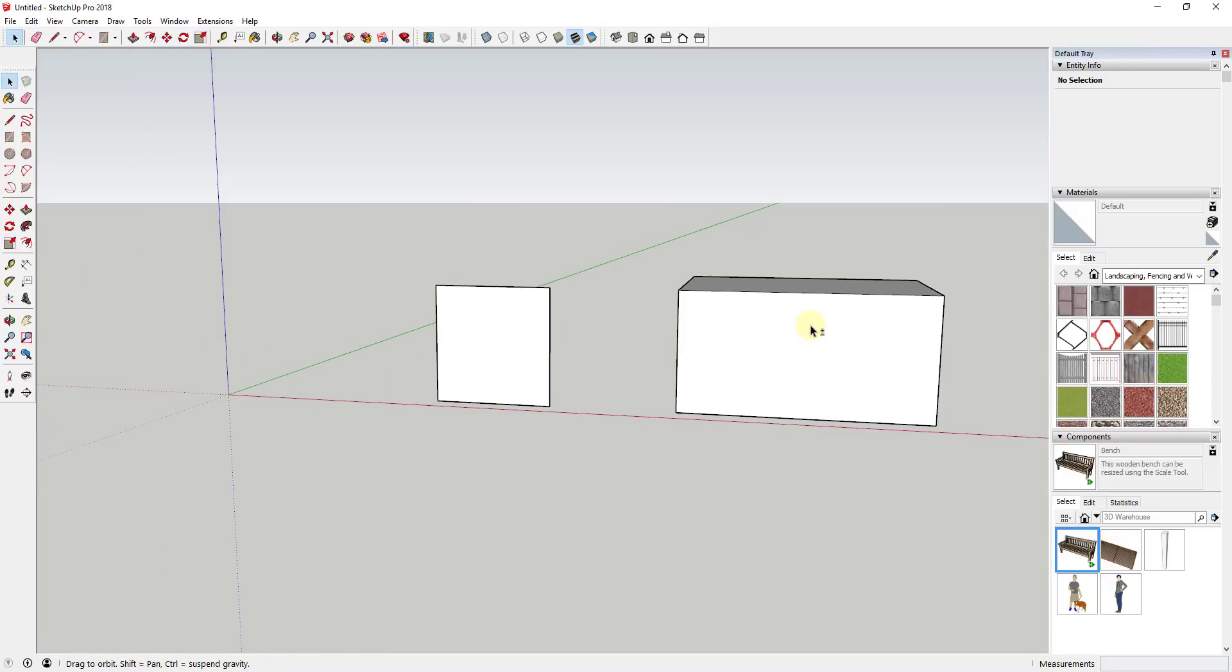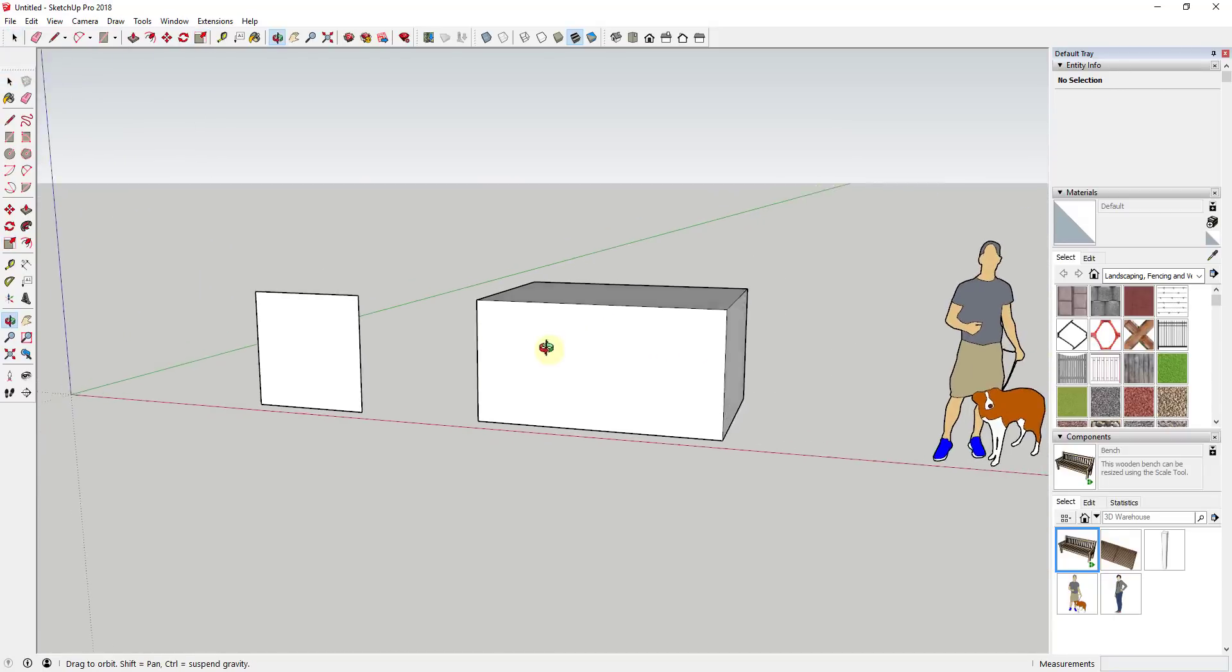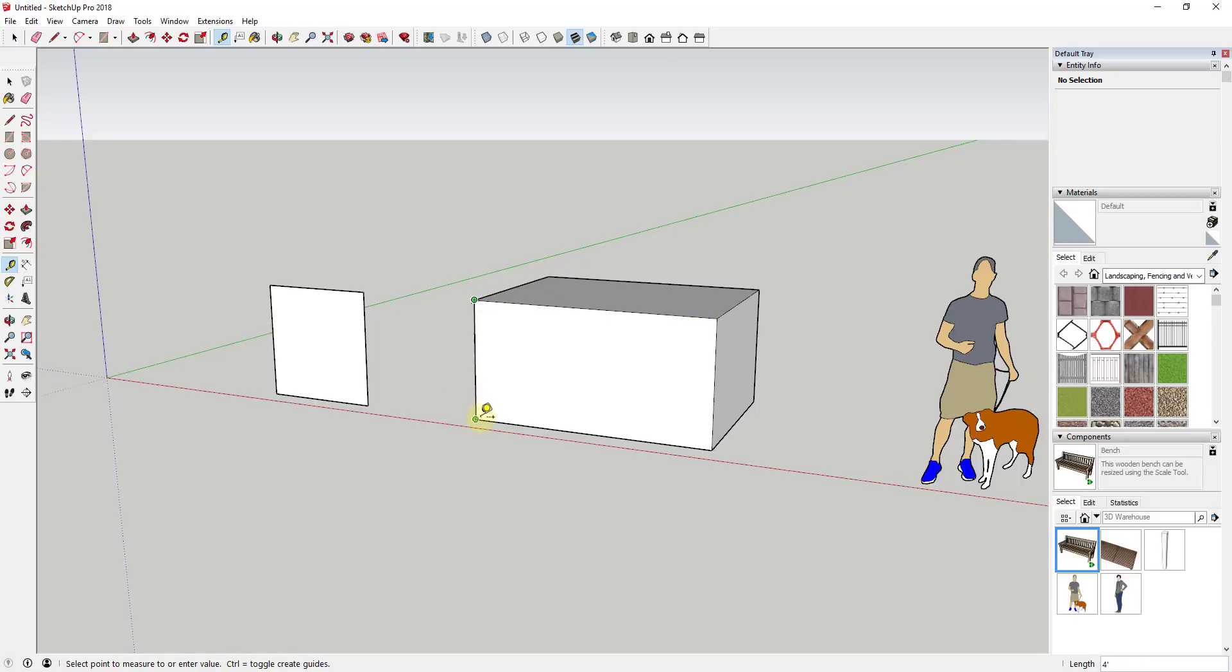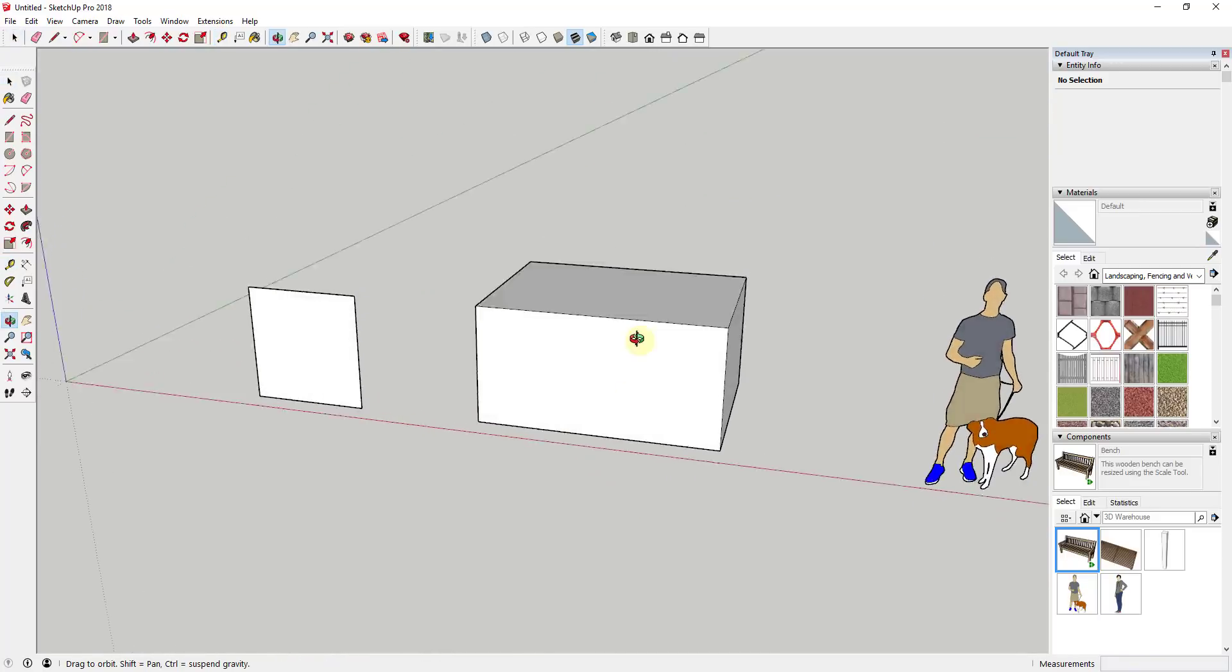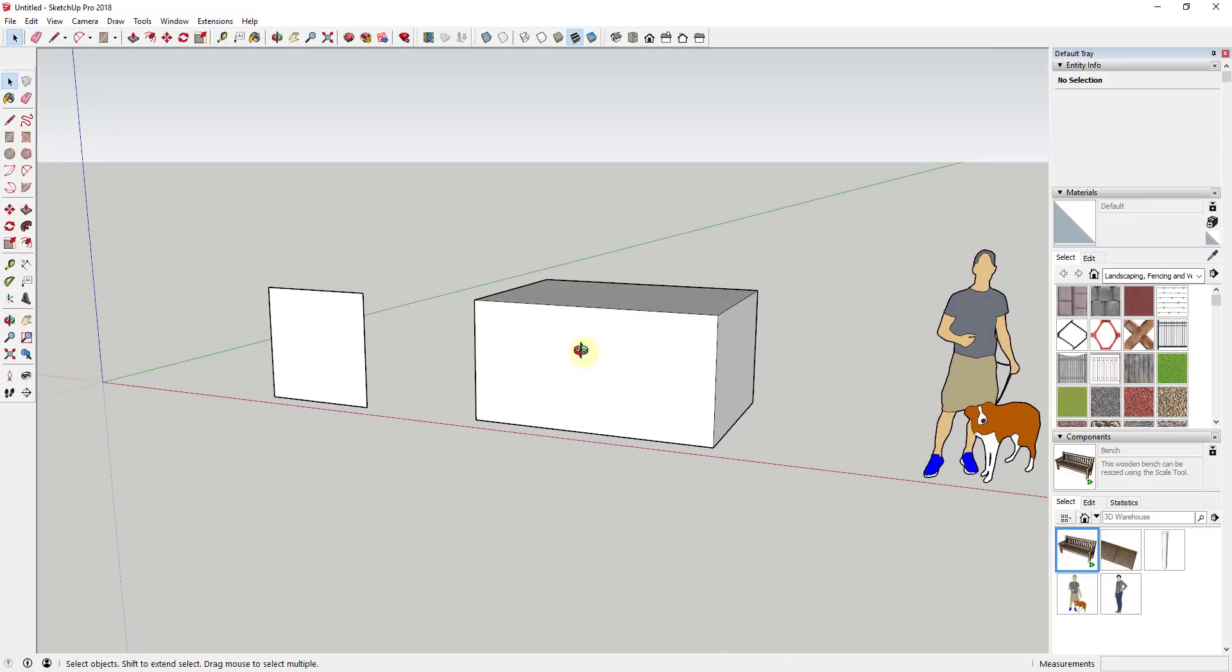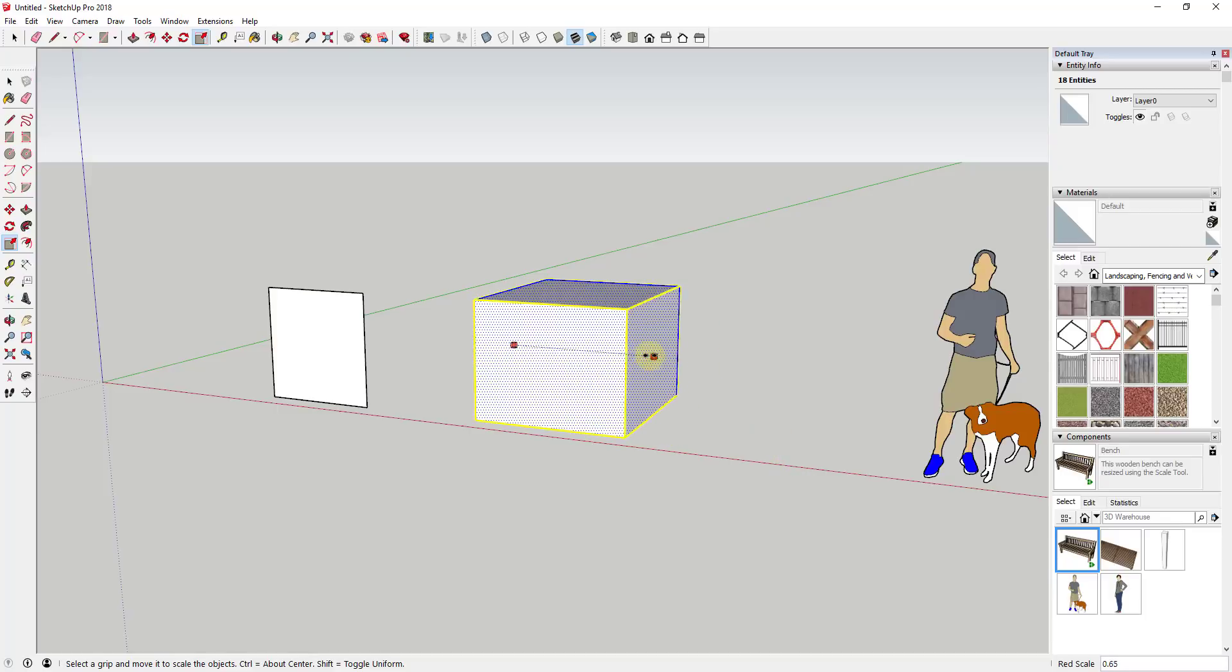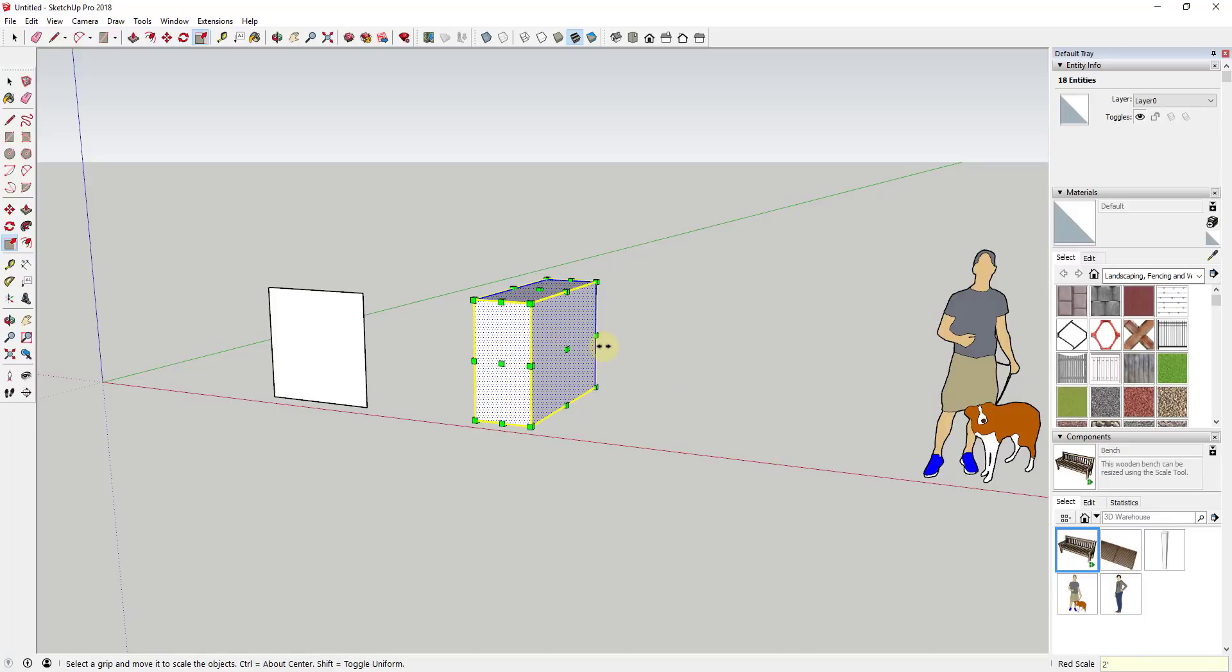And so this also works in three-dimensional shapes. For example, let's say I have a box like this one and right now this box is eight foot by six foot by four foot. If I was to take this box and I was to scale this, I could actually click on this grip and then type in a value of two feet and that would scale this across, so now it's a value of two feet.